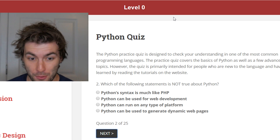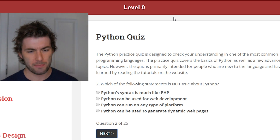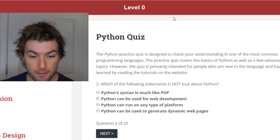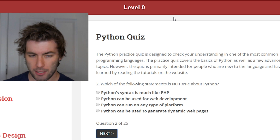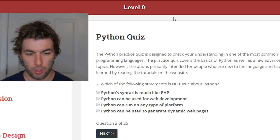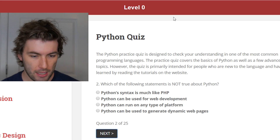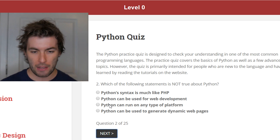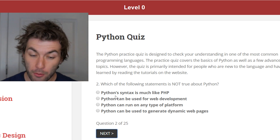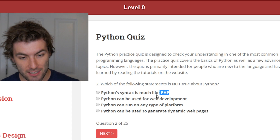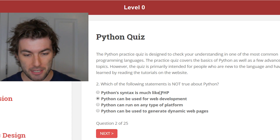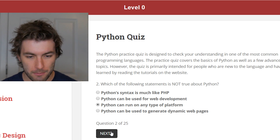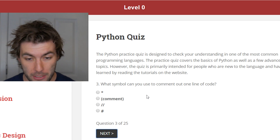Which of the following statements is not true about Python? Python syntax is much like PHP. Python can be used for web development. Python can run on any type of platform. Python can be used to generate dynamic web pages. Well, I know the second and last ones are true. I don't know what PHP is, and I'm not sure what they mean by platform — is that like any type of IDE? I'm going to say 'can run on any platform' is probably not true. Then again, I don't know what PHP is.